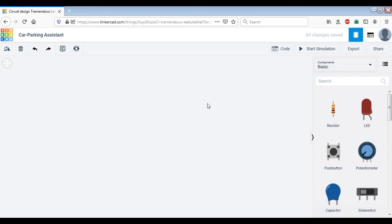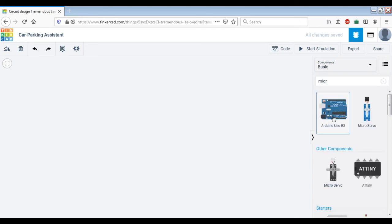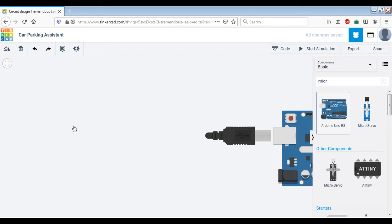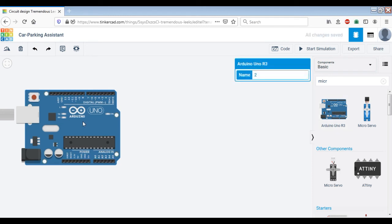In any embedded system, we have three main components. The first component is the microcontroller. We will just search for a microcontroller and you will see the Arduino microcontroller. In this example, I am going to use the Arduino UNO microcontroller.